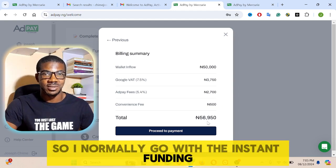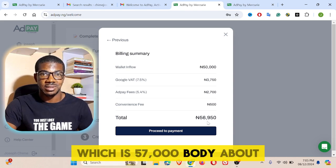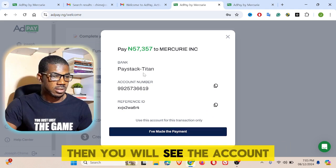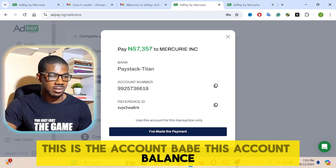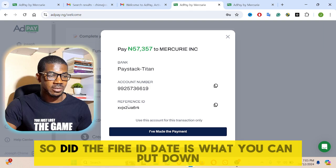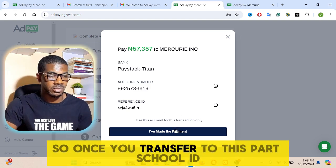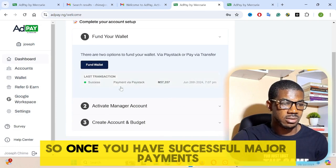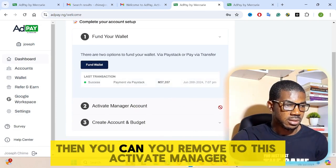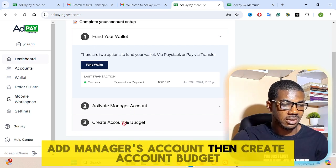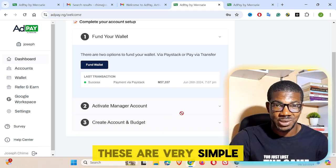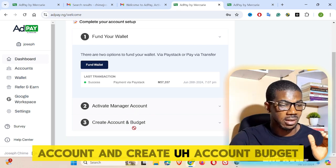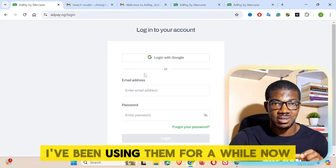Once you proceed to make payment, you will see the account pay, account balance, referral ID and all that. Once you transfer to this particular account and have made payment, you don't have to wait for them to confirm. Then you move to activate Ad Manager's account and create an account budget. These are very simple — I'm going to show you my own personal account and how to activate Ad Manager and create an account budget.